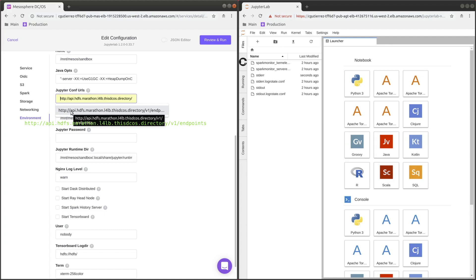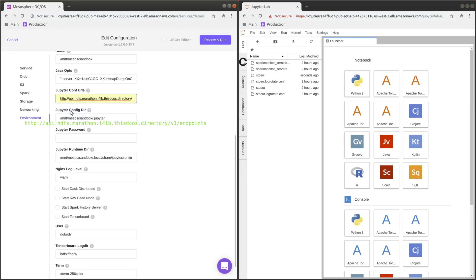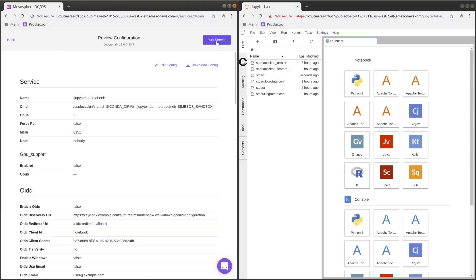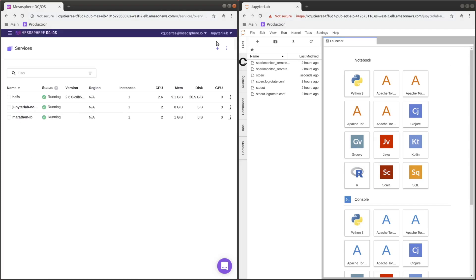If you've set up a separate one, then you need to adjust the URL. Run this. Now HDFS is running and JupyterLab is redeploying.